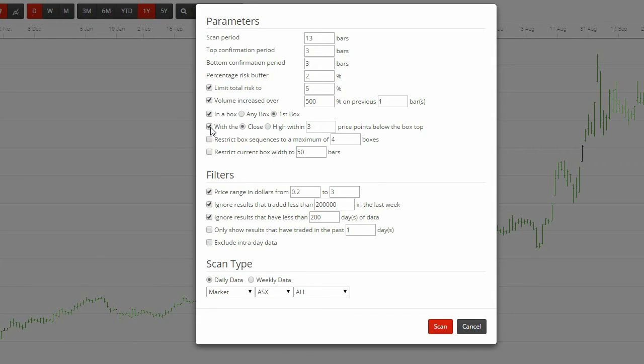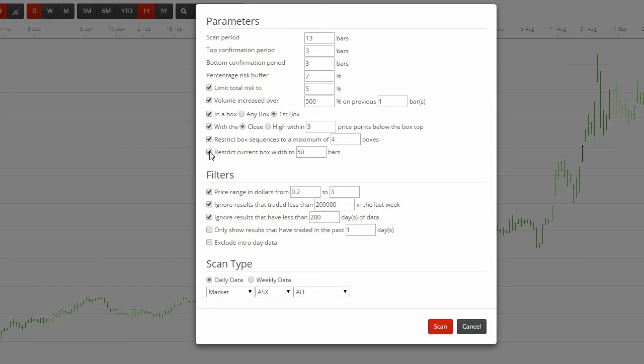You are able to restrict the sequence to a maximum of x boxes. Maybe you only want to see charts with a certain number of Darvis boxes on them. We originally put the next option in to cut out anything that had been going sideways for an extended amount of time. That is what you are doing by clicking restrict box width to x bars.